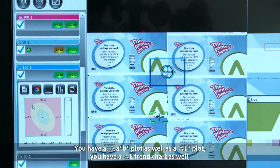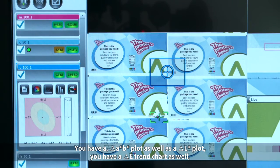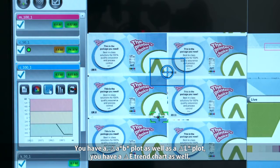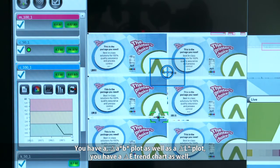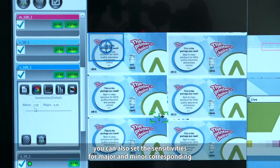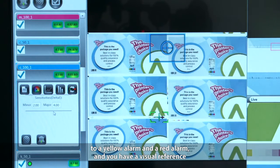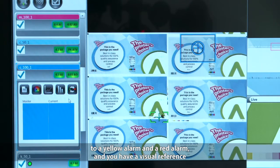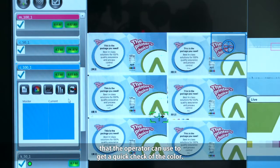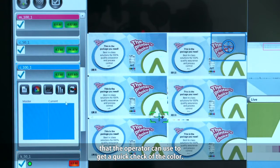You have a delta AB plot as well as a delta L plot, and a delta E trend chart. You can also set the sensitivities for major and minor, corresponding to a yellow alarm and a red alarm. There is also a visual reference that the operator can use to get a quick check of the color.